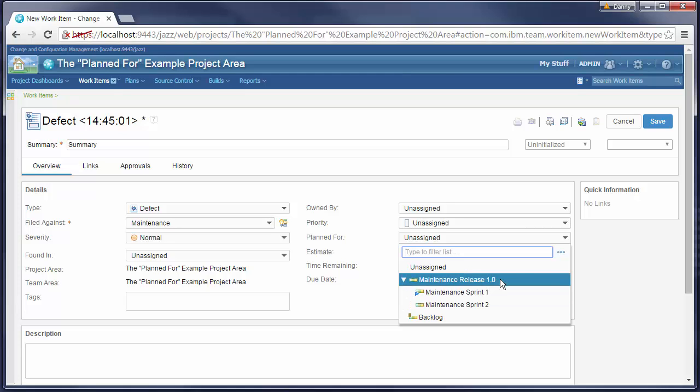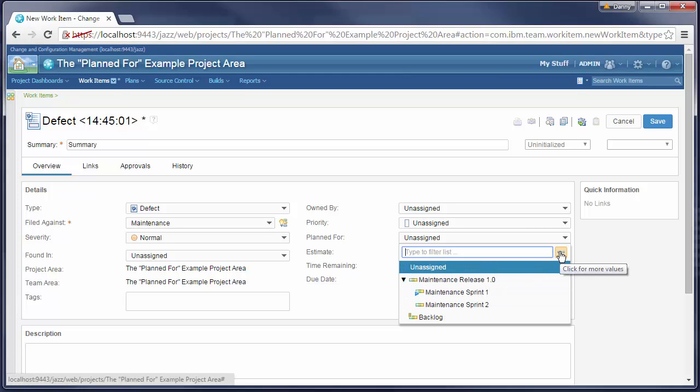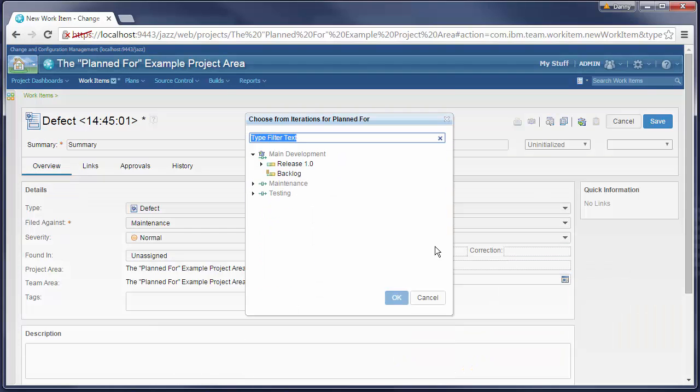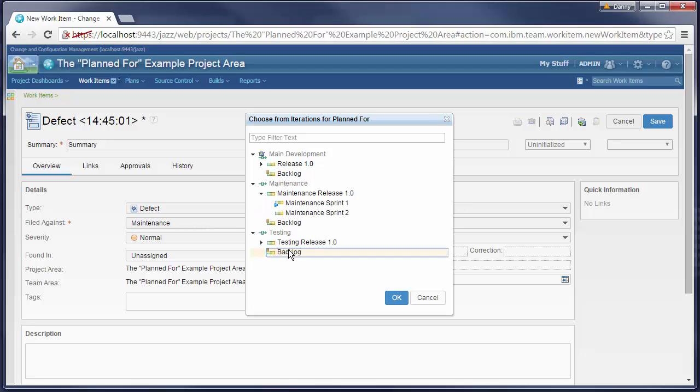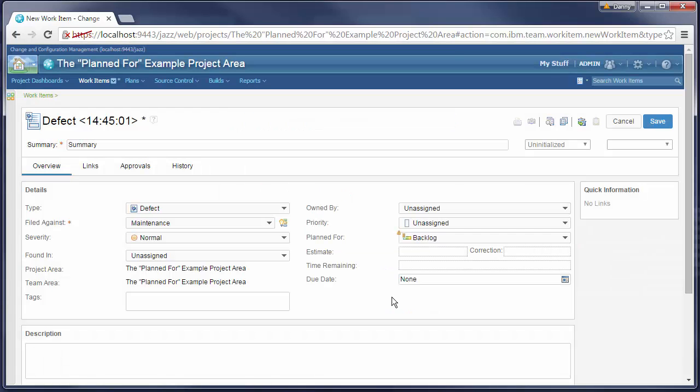If we do need to select an iteration from a different timeline, we can open a dialog which lets us select iterations from any timeline in the project area. For example, let's select the backlog iteration from the testing timeline.